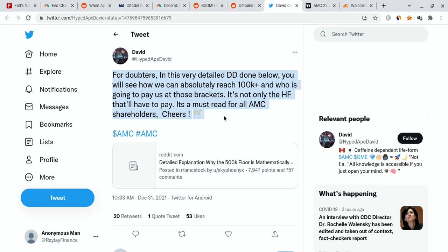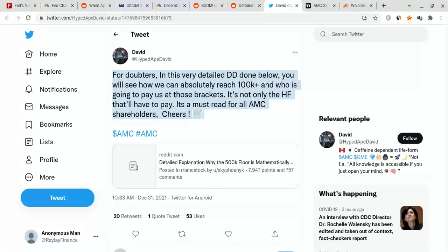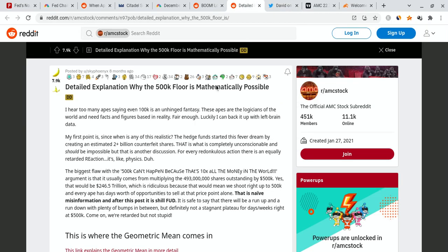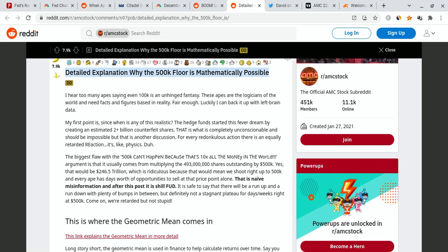So HypedApeDavid on Twitter stated this and then he linked in the Reddit DD which I'm going to show you guys a little bit after. For doubters, this is a very detailed DD that was done. You will see how we could absolutely reach $100,000 per share or more and who is going to pay us at those brackets. It's not only the hedge funds that have to pay, it's others as well. So it's a must read for all AMC shareholders. Please check it out and we're going to do that. This is the link he put in. It states this right over here on Reddit.